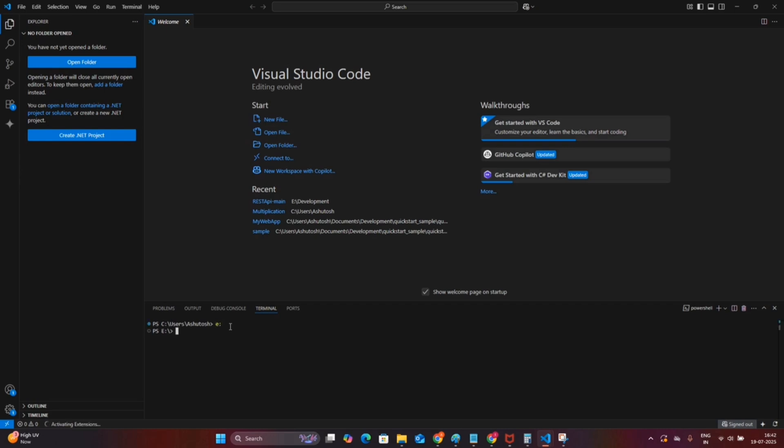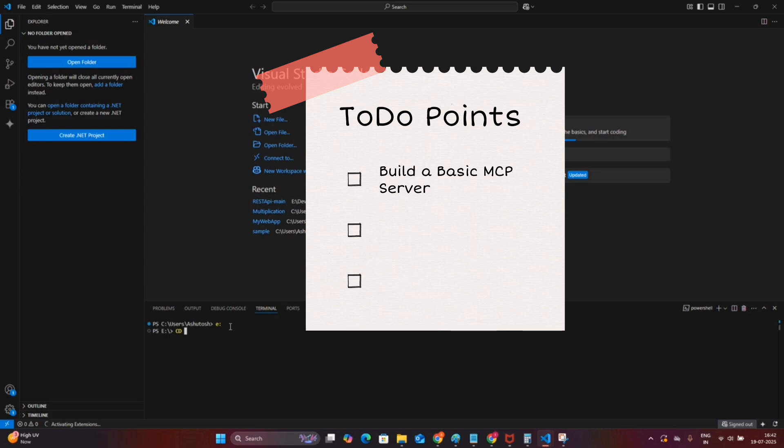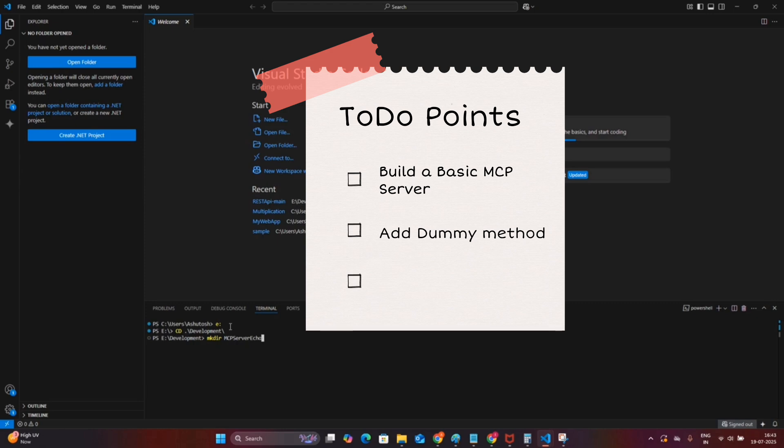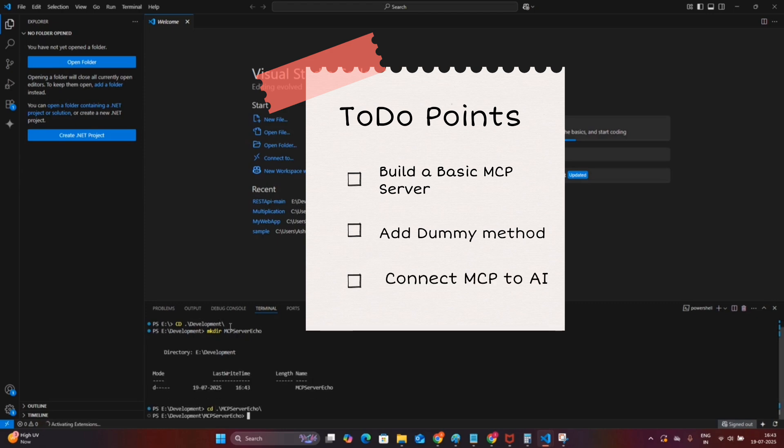In this video I am going to cover how to set up a basic MCP server using a simple console application, how to add a dummy echo method to test the communication, and finally how to connect this server to the Gemini Code Assist inside your VS Code.